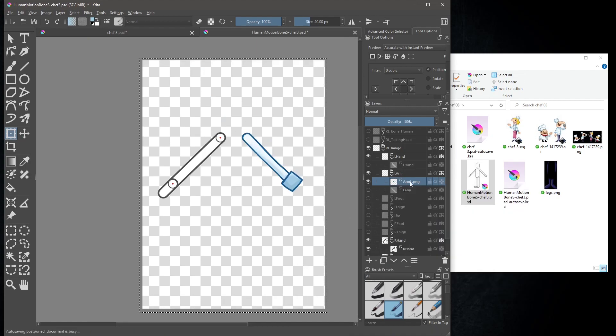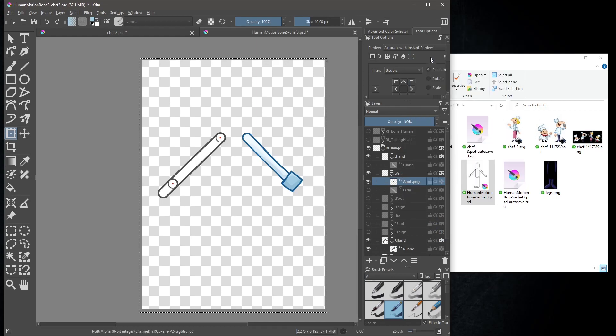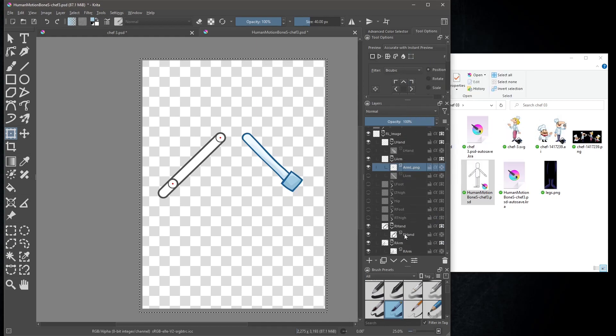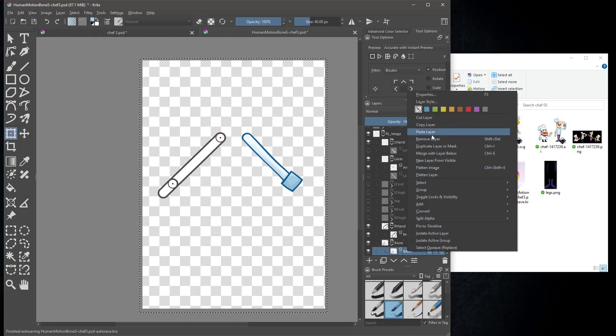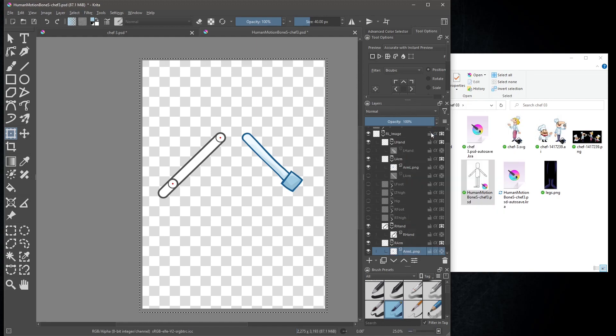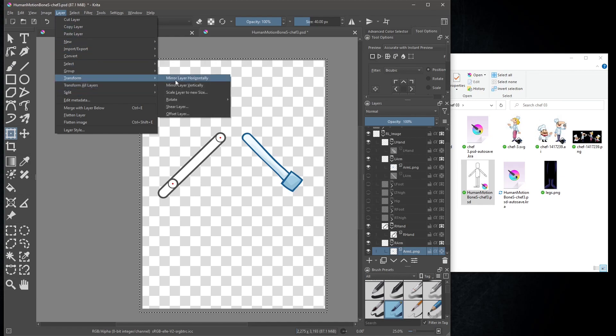Once you have the arm in place, copy the layer, move down to our arm, and paste the layer there. Go to layer, transform, and then mirror layer horizontally.